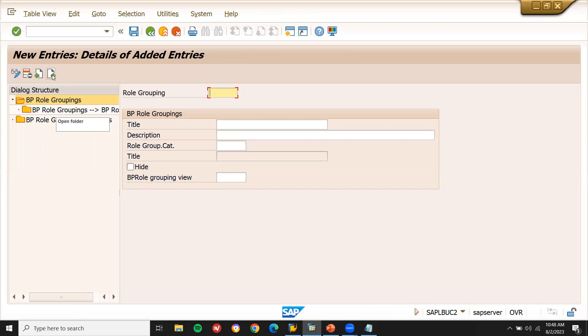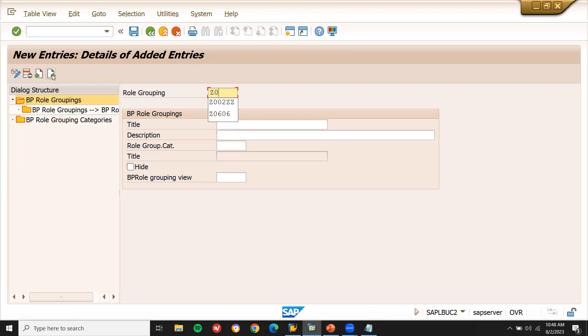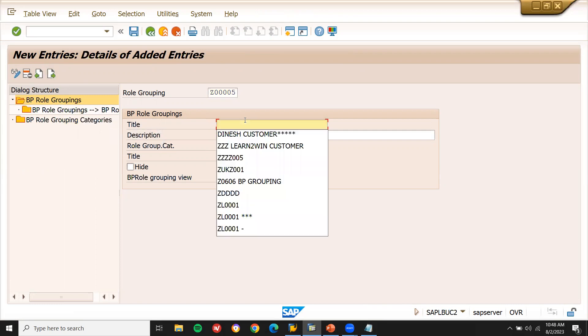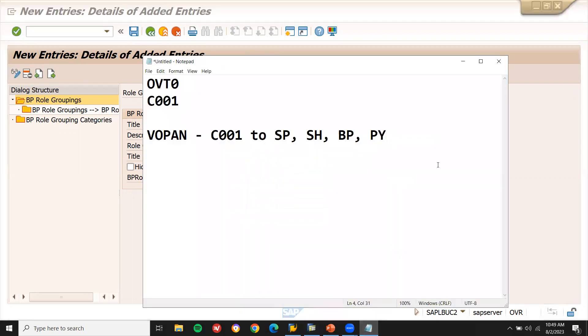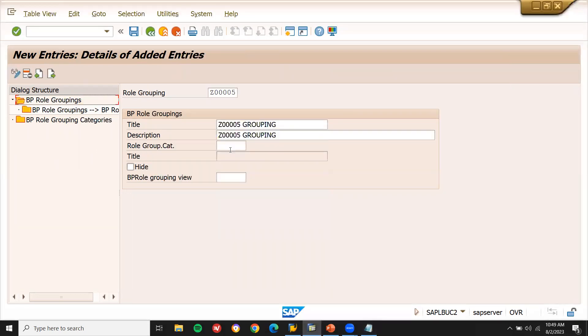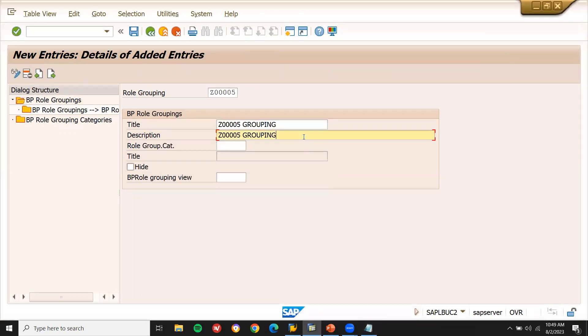Now, let me enter Z5, title, let me enter the title Z double zero, double zero, five grouping double zero, double zero, five. Now press enter and save.